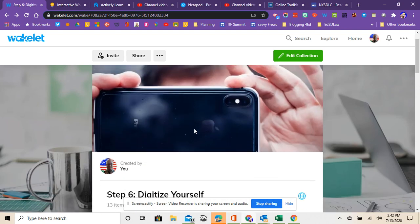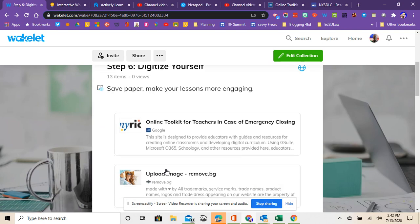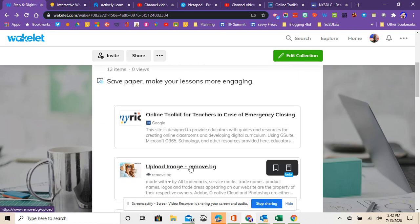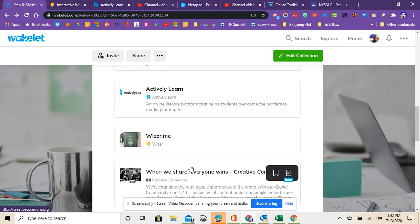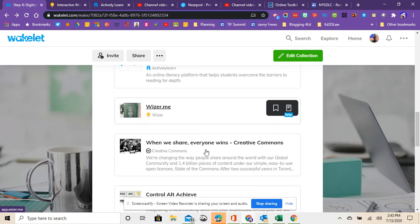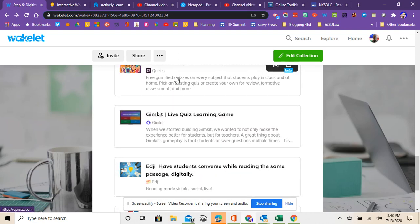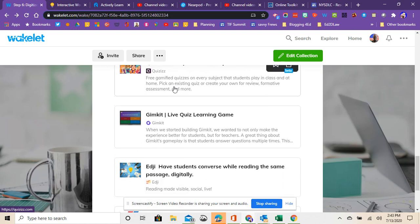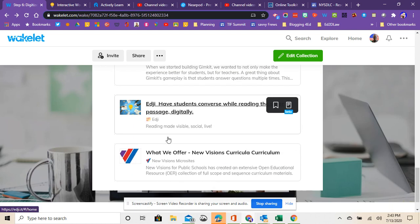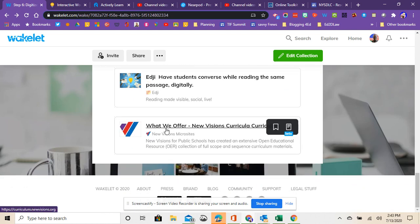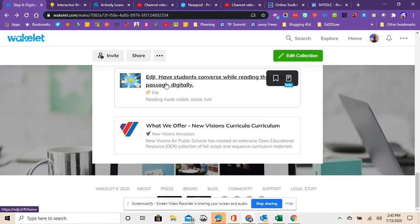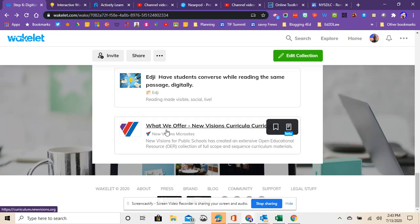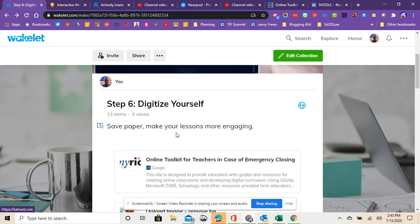So the idea behind this one is really dig into these, try some of these out. I would definitely recommend checking out Actively Learn. Maybe check out any of the quiz ones from Quizizz to Kahoot to Gimkit. And also maybe check out what Edgy offers and New Visions to see what it's like to truly digitize yourself.